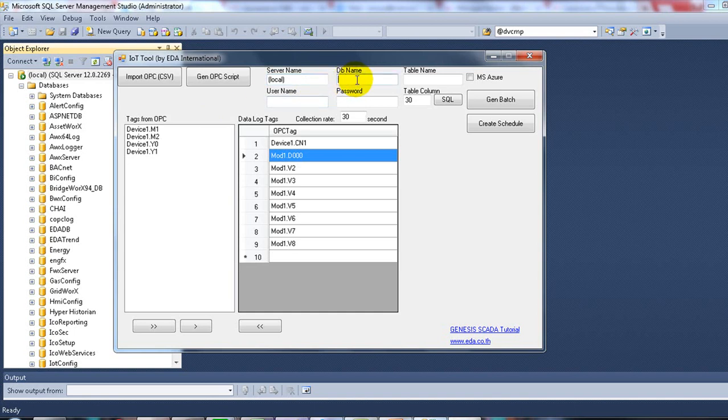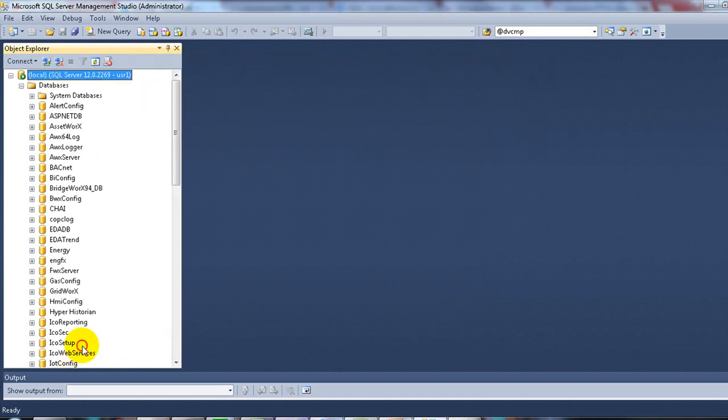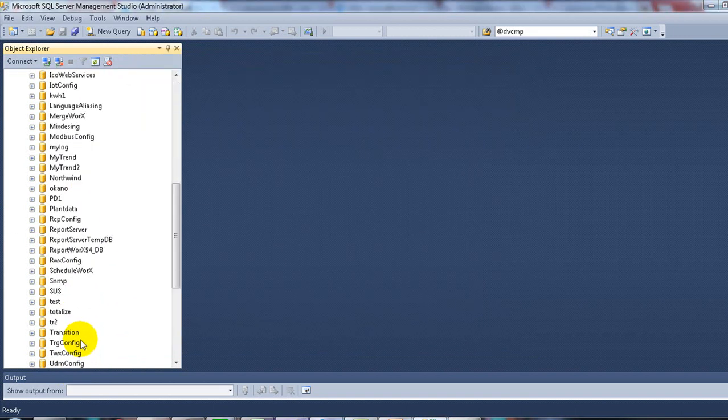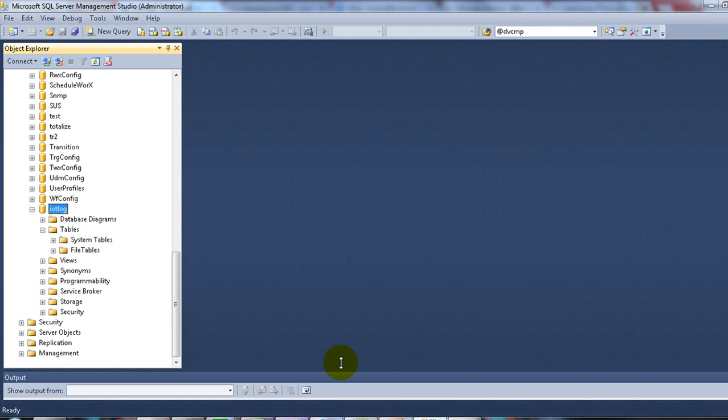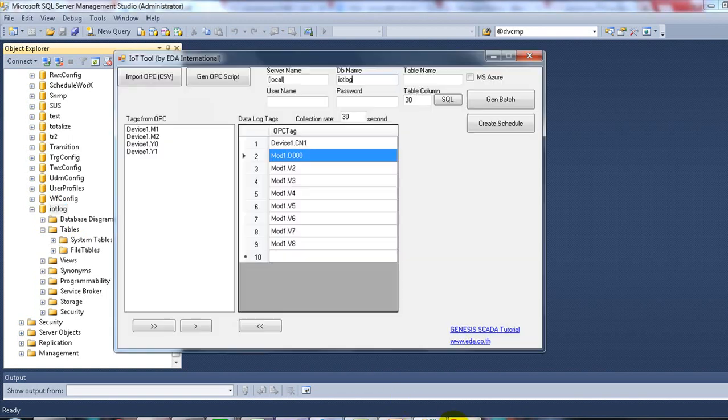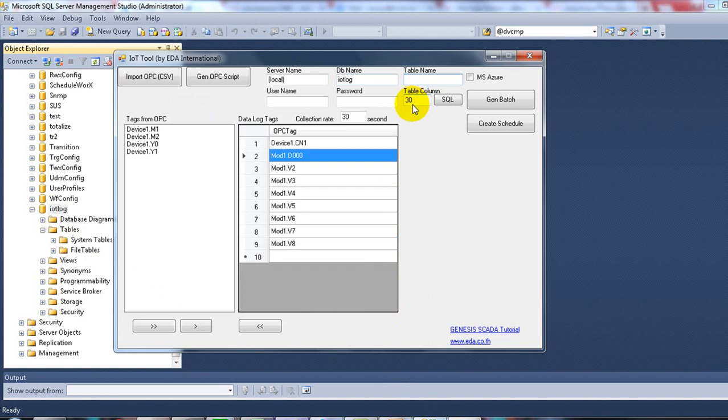Insert the database name IoT Log, and then the table name. In this example, we don't have the table yet, so we have to create it.